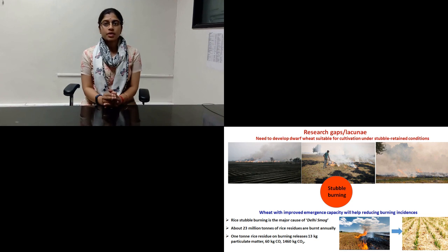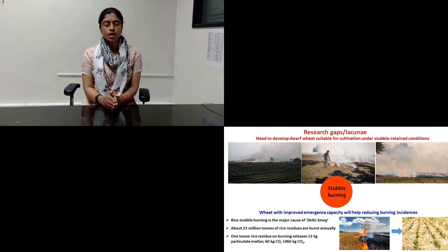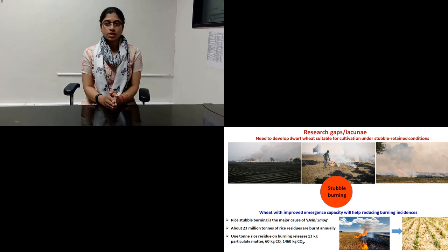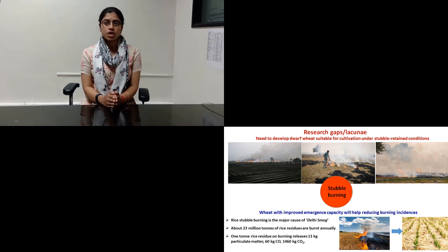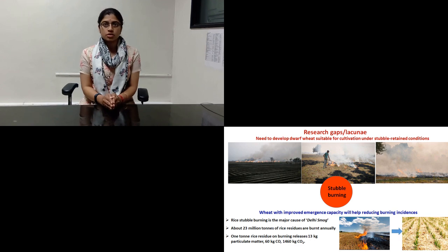about 23 million hectares of rice residues are burned annually. These have serious implications on environment, soil, and human health. Present Indian wheat cultivars have the semi-dwarfing genes Rht1 and Rht2, which are not suitable for stubble-retained conditions